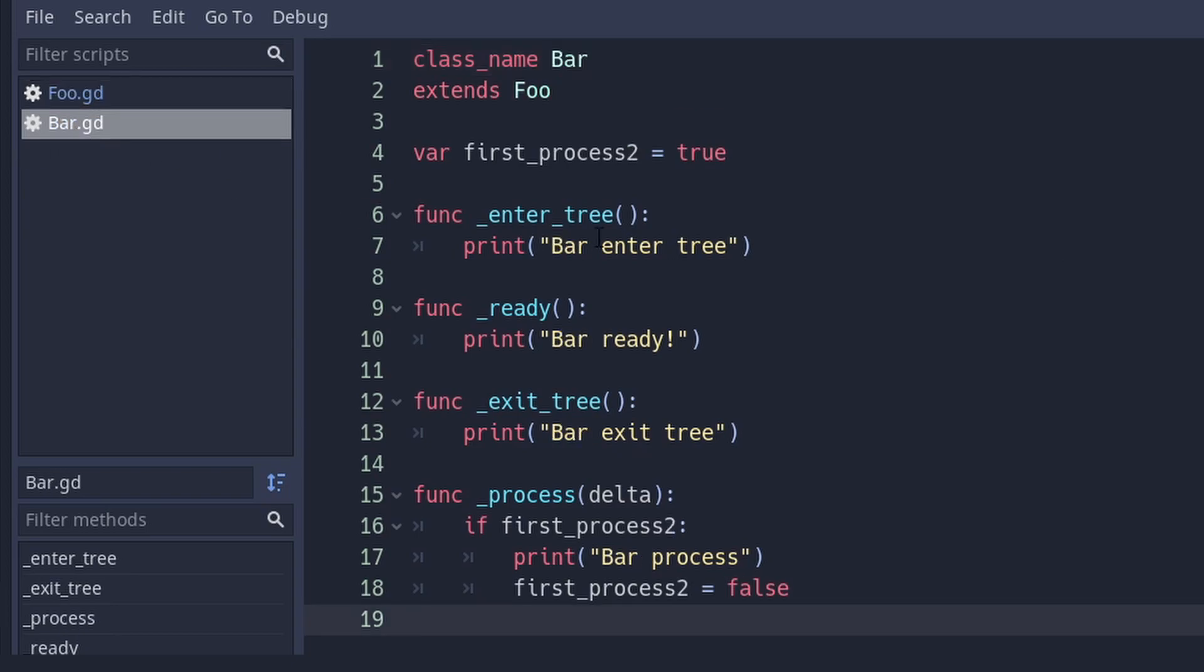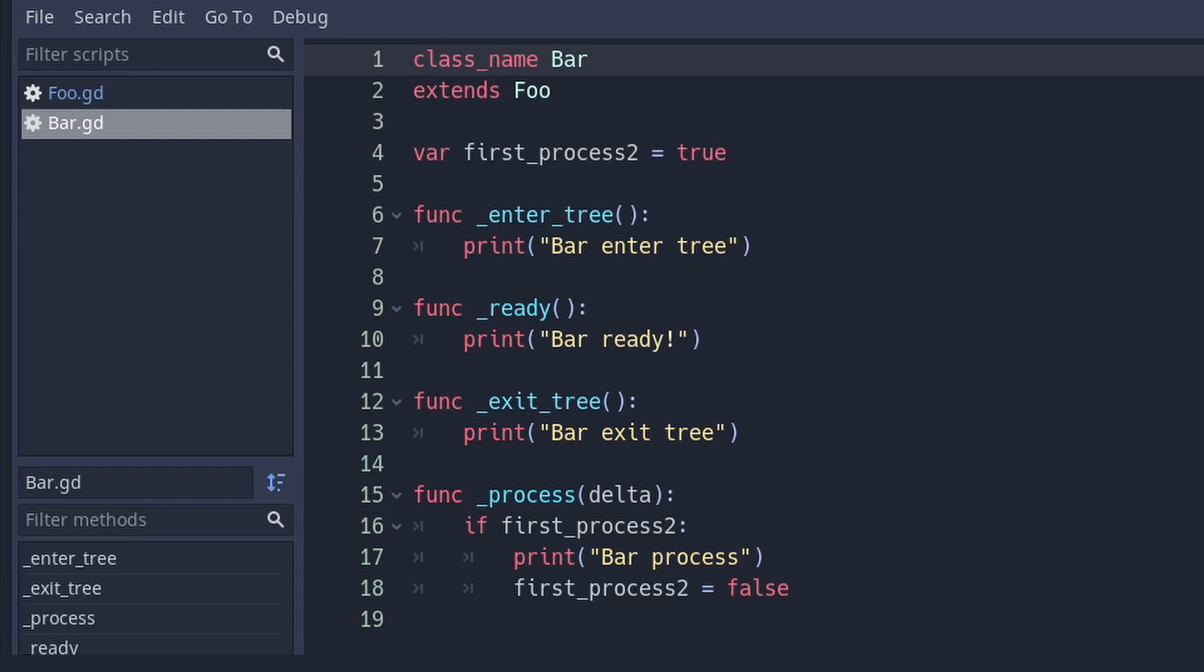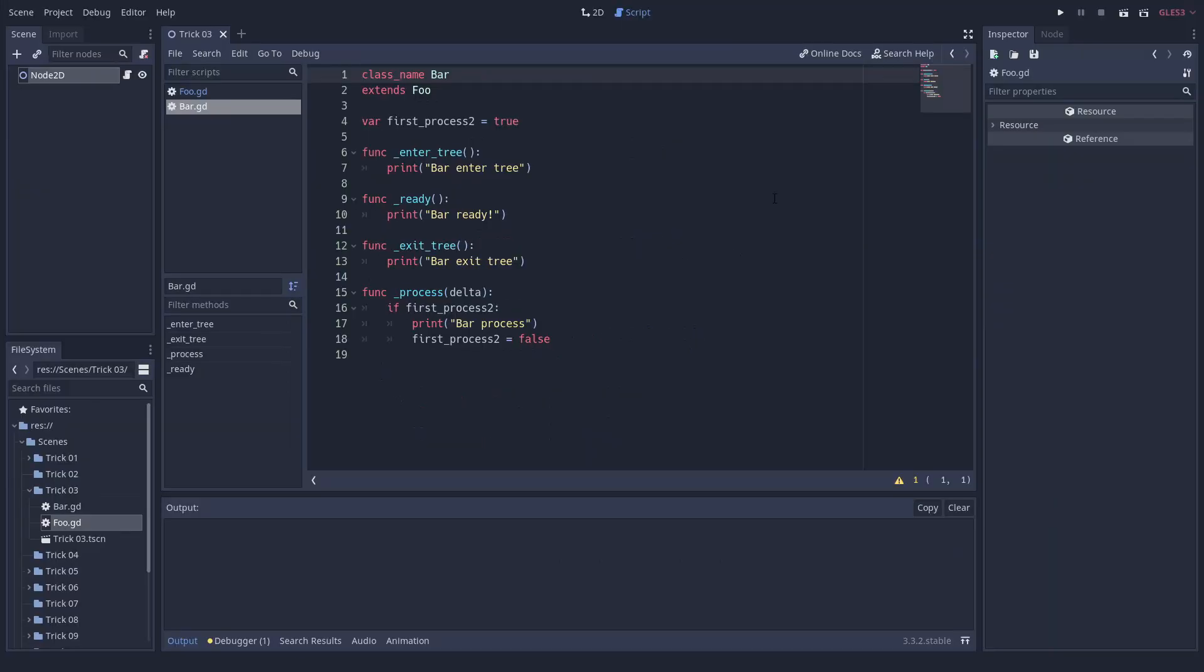When you have a class that inherits from another class, both of them can implement that callback. And both will be called. You basically cannot prevent that. I think this is a bit strange and so seem to think a lot of people. This is why this behavior might change in Godot four.